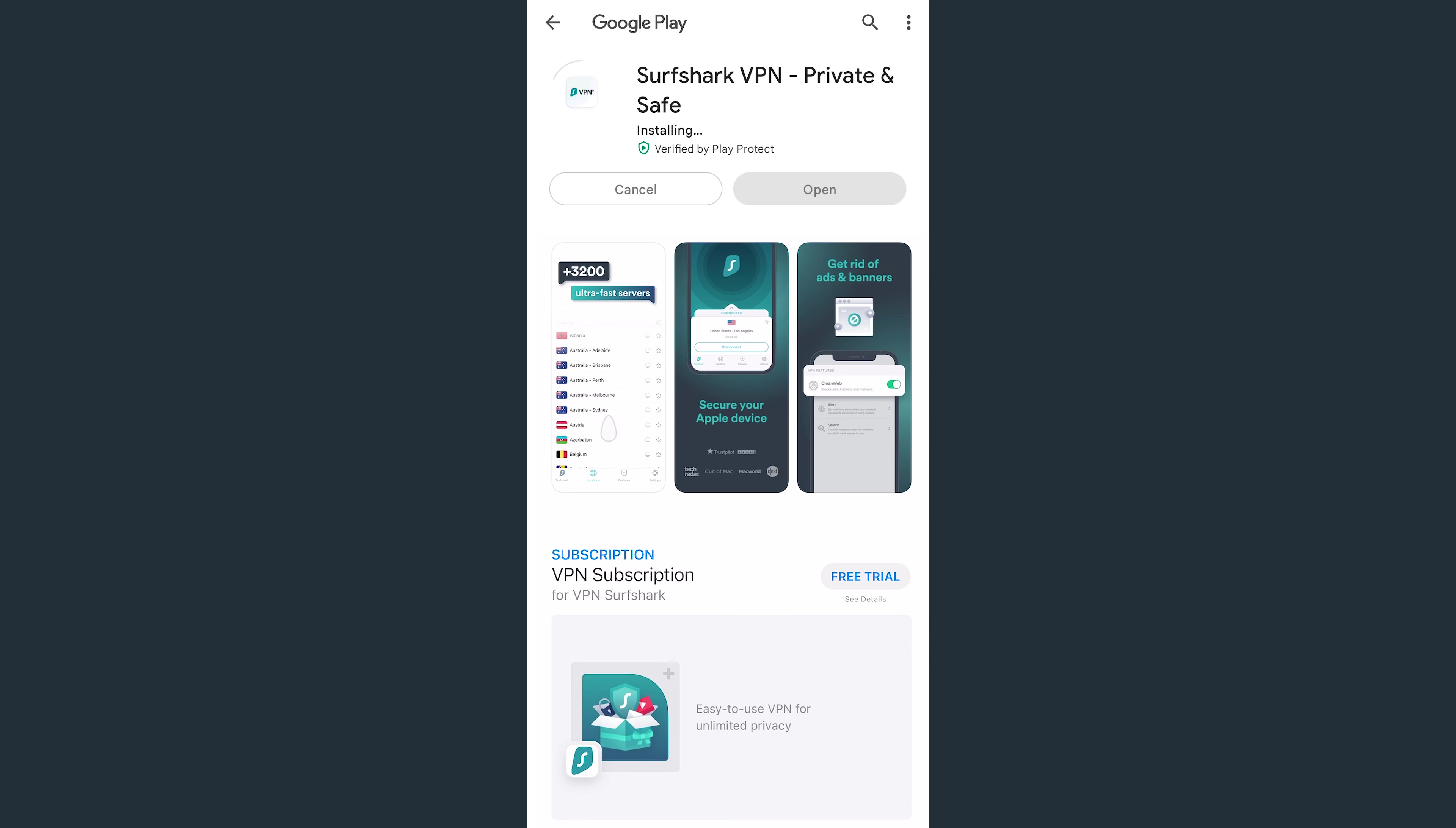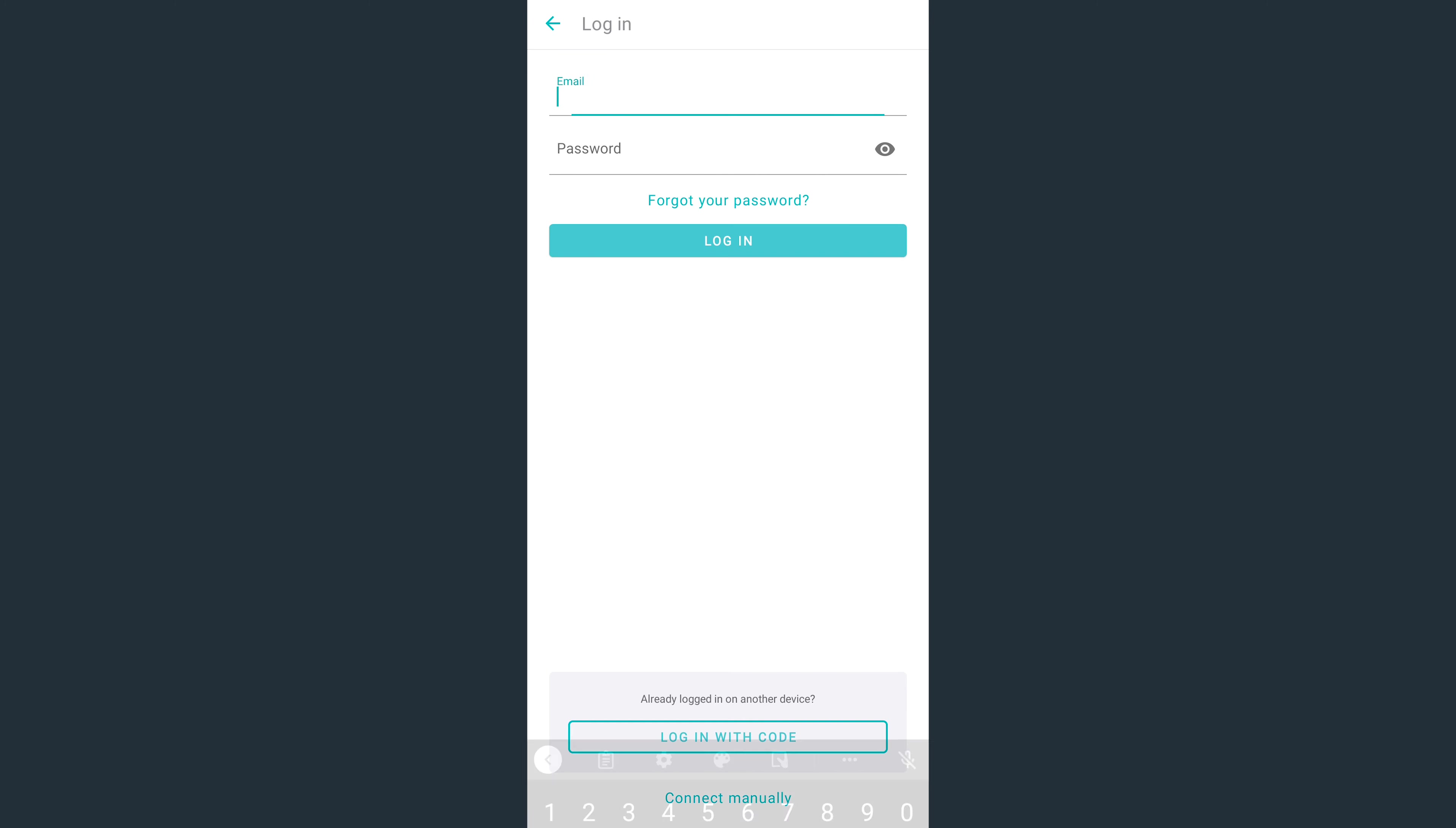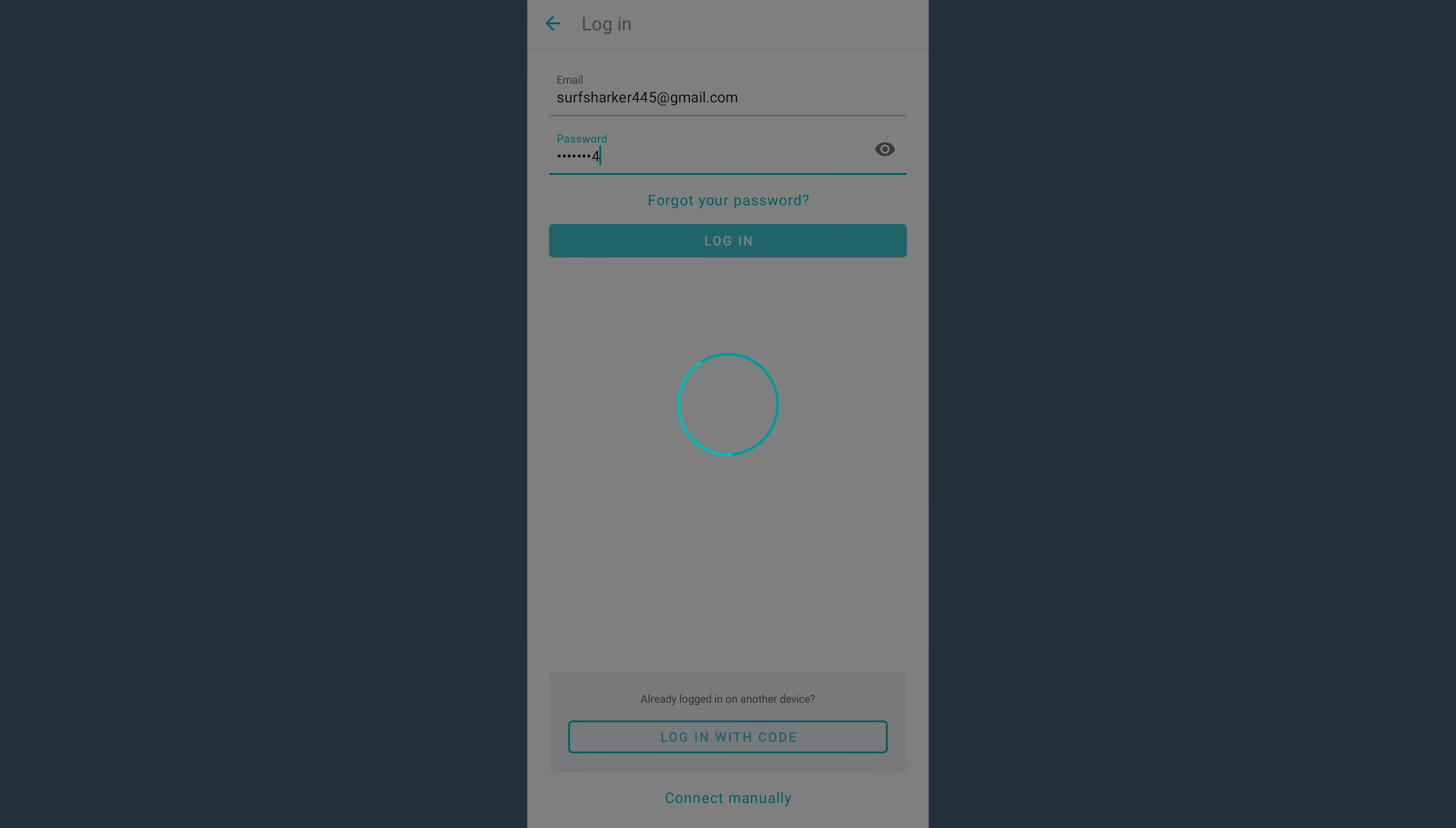After a minute or two, the app will be ready to open. Once you're on the login screen, select Existing User Login over here. Now enter your registered email and password, then tap Login.